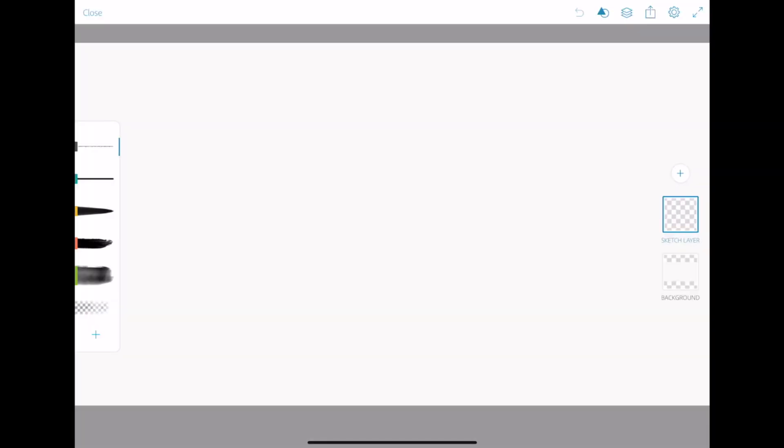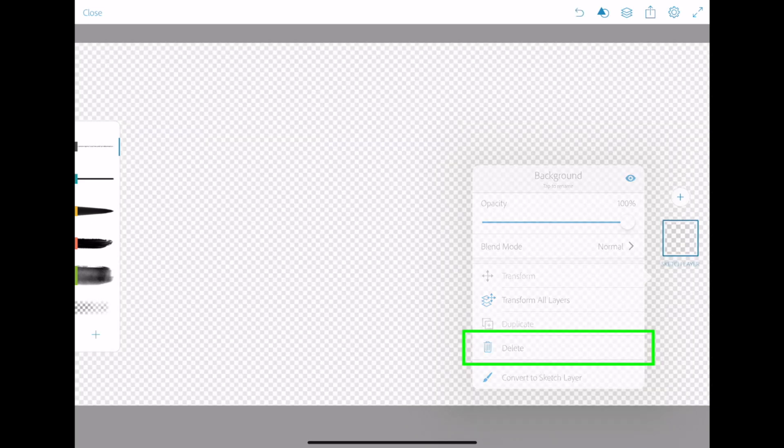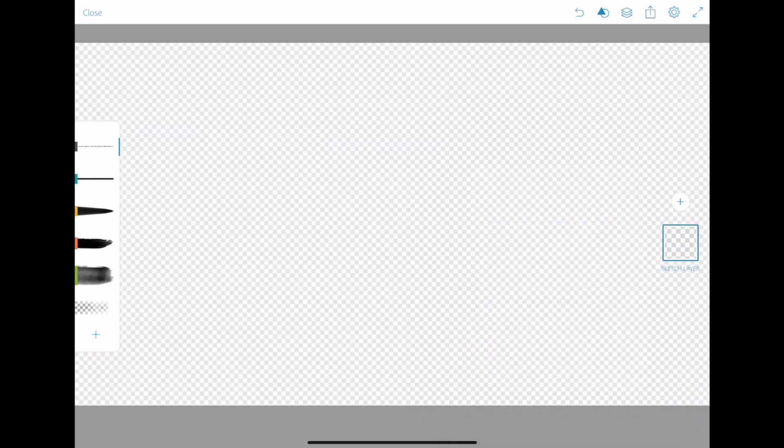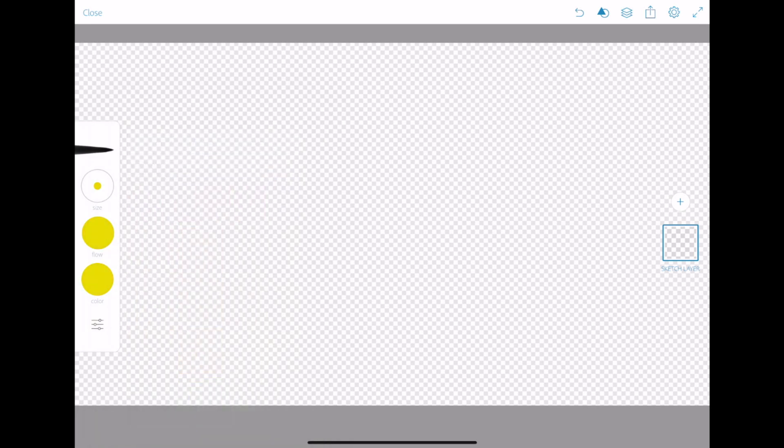First thing we want to do is delete the stock white background layer to make our background transparent. Tap on the background layer and select delete. Next, select your brush type and adjust the color and brush width to make it look the way you want.